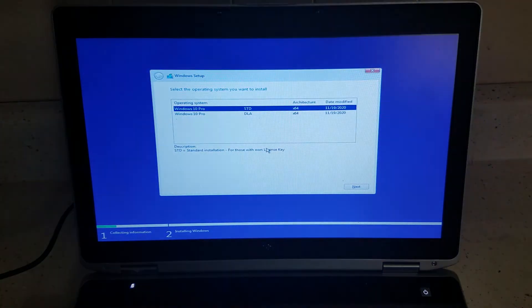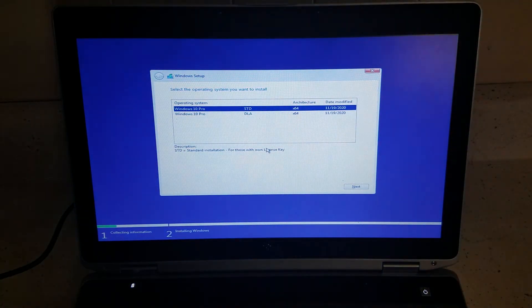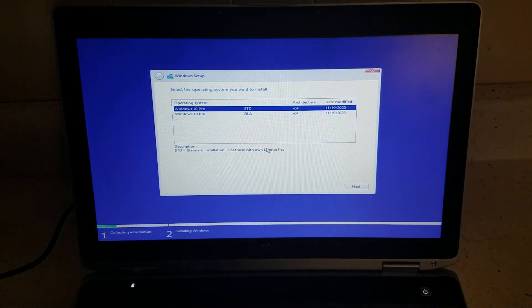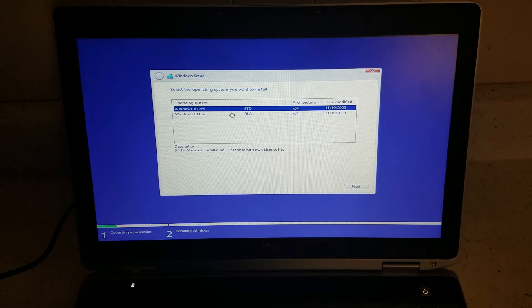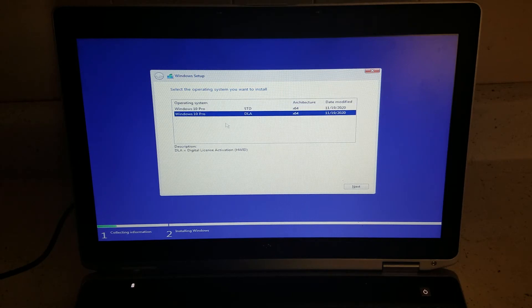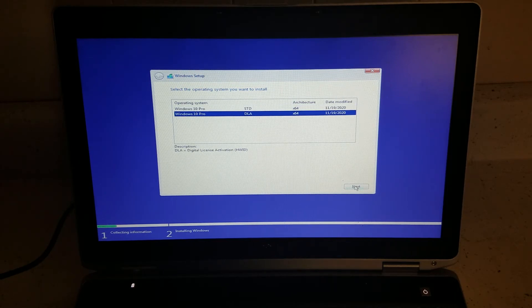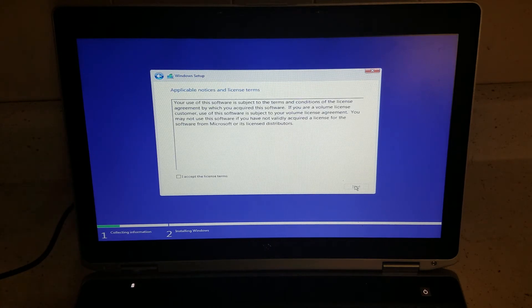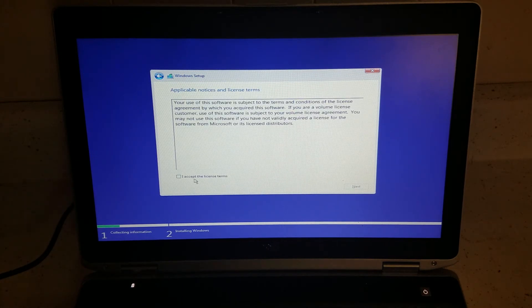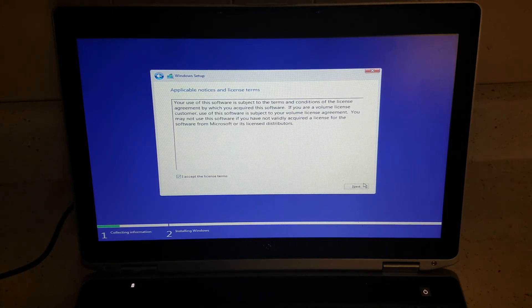It's going to ask two options. You click on the DLA—it's a digital license activation already. Click next. Accept the license and all that. Click next.